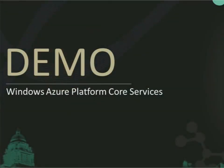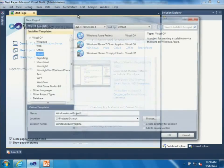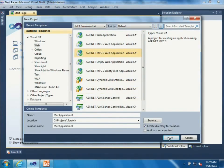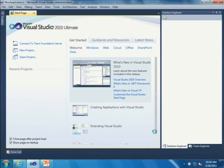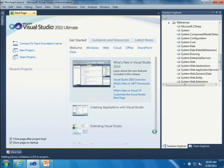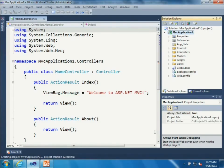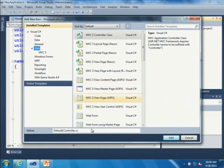Now I want to start with the first demo - file new project - demonstrating the compute aspect of the platform, SQL Azure database, and Windows Azure storage. I'm going to create a brand new ASP.NET MVC 3 application leveraging the Razor syntax and HTML 5 semantic markup. One of the things I want to show is a code-first way of using Entity Framework 4.1 to build a SQL Azure database.